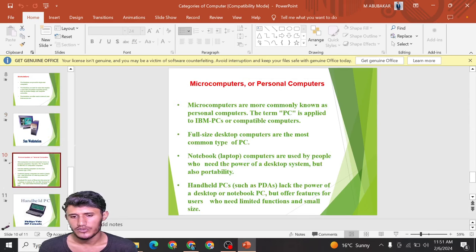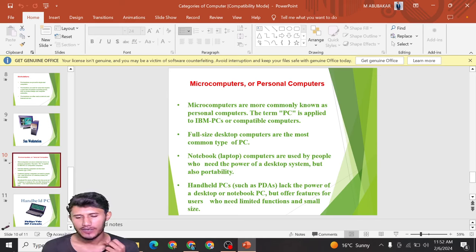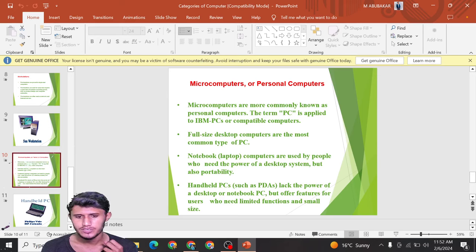Another type is microcomputers, or personal computers. Microcomputers are commonly known as personal computers. The term PC is applied to IBM PC or compatible computers. Full-size desktop computers are the most common type of PC.